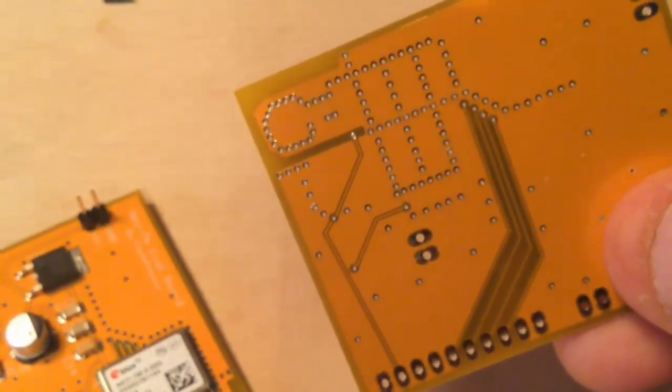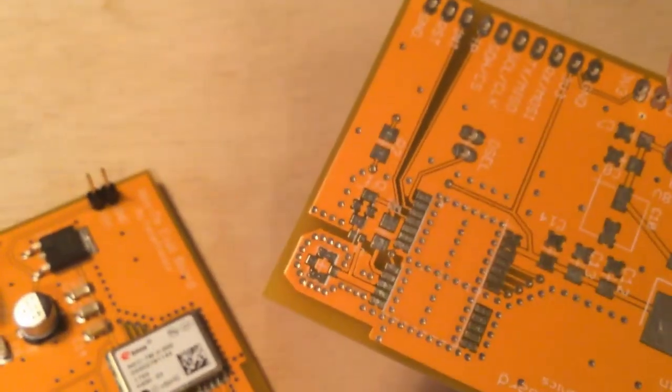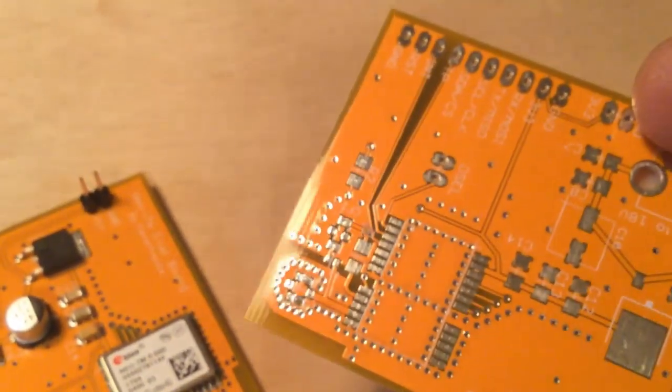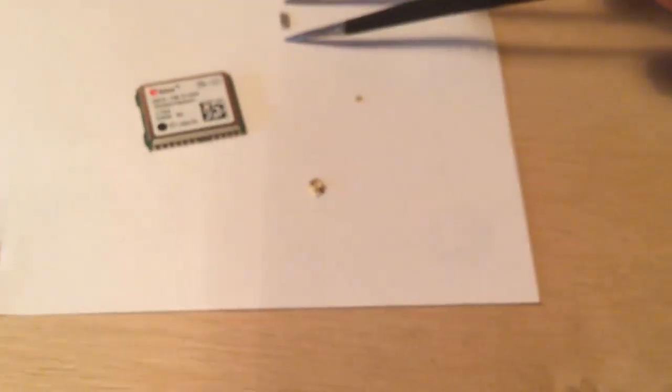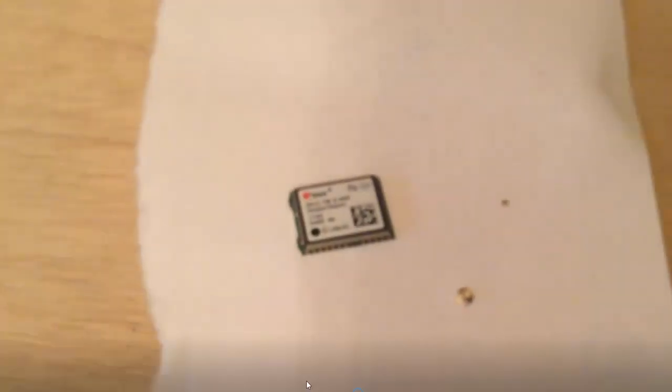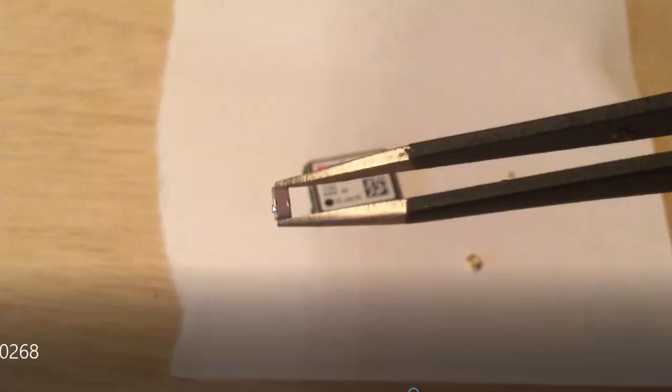Next I'm going to show some of the more unique parts used here. Right now we're looking at that feed through capacitor. Here's the two ends. It's a 1206 size component, but here's those ground connections, these little metal pads on either side.